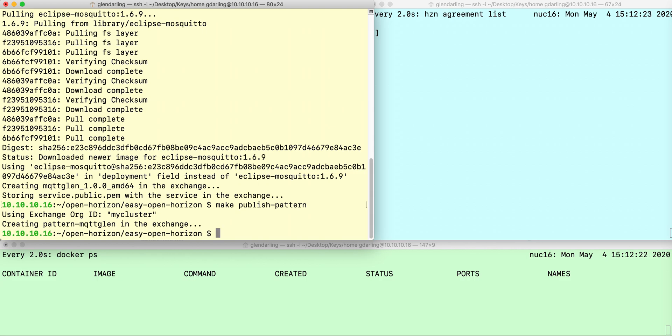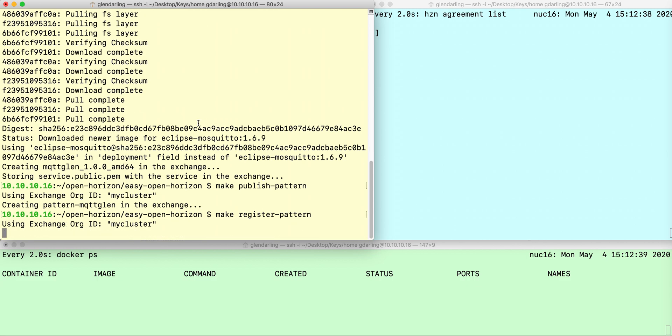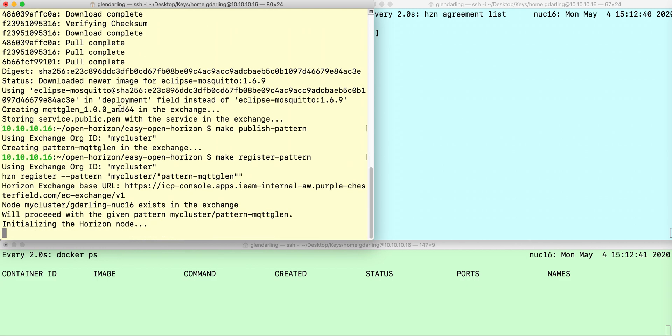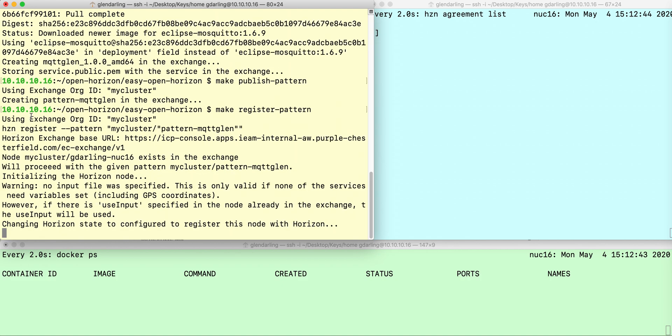Now that the service and the pattern have been published, all I need to do is go to any one of the edge nodes in the OpenHorizon ecosystem that are on this exchange and do make register pattern. This will register this edge node for that software deployment pattern.